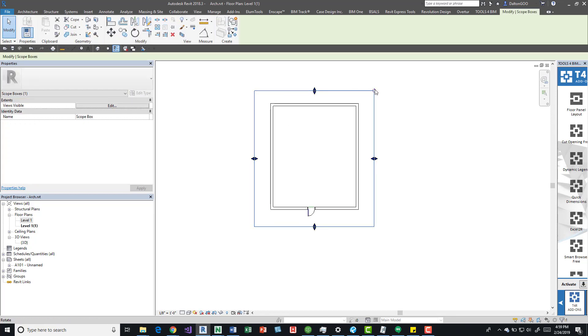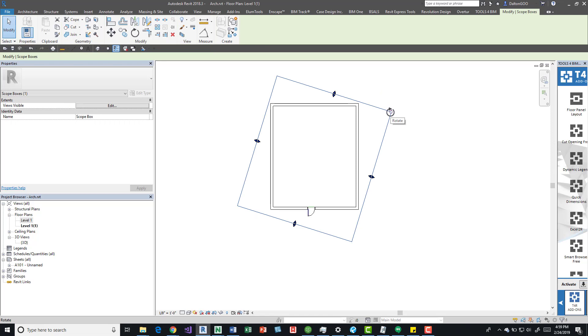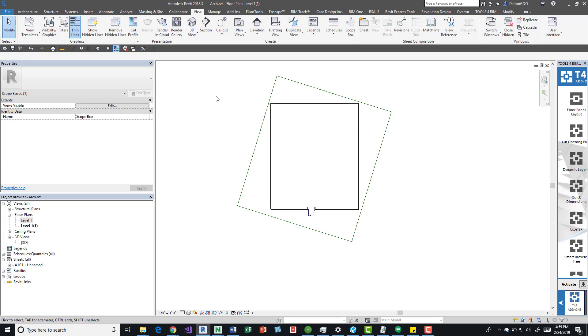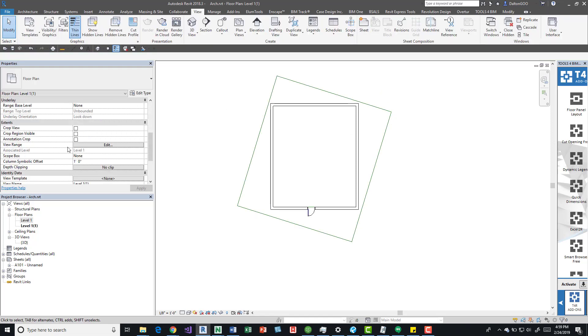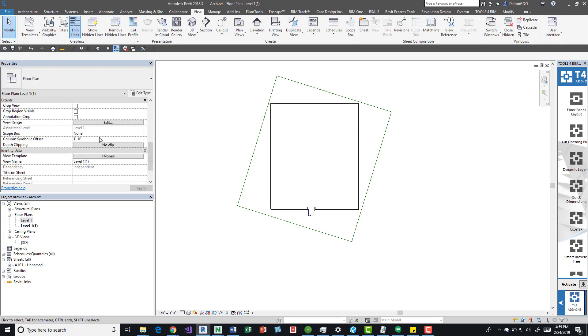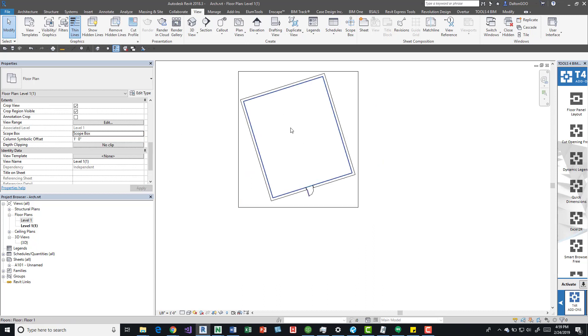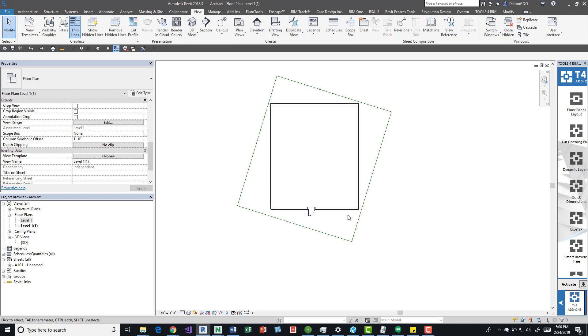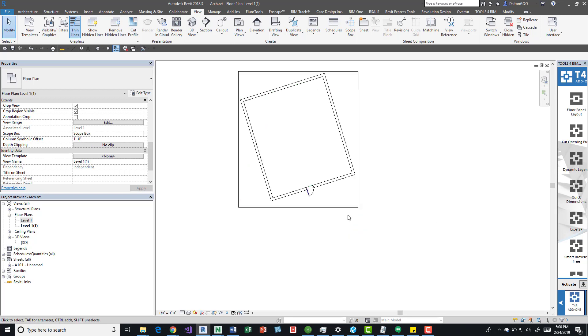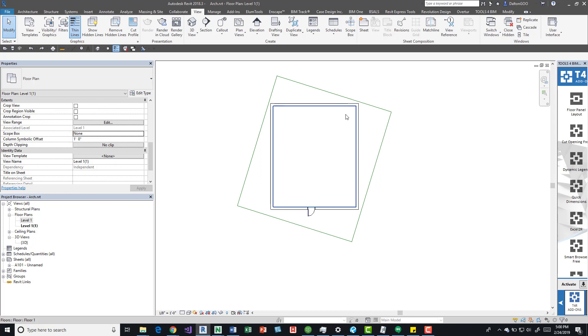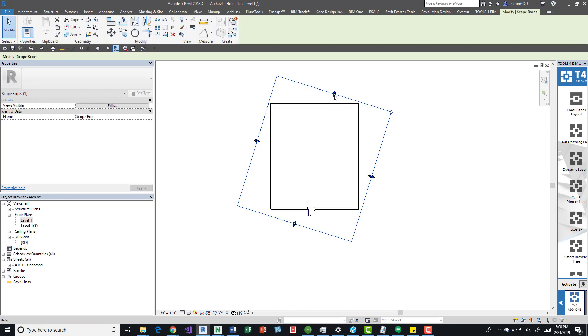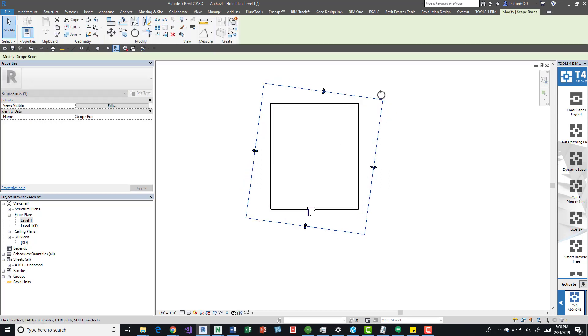You can actually rotate it right now. Here's the rotation, rotate it. When you apply the scope box to the actual view, it'll give it its rotation. You saw there it rotated it.